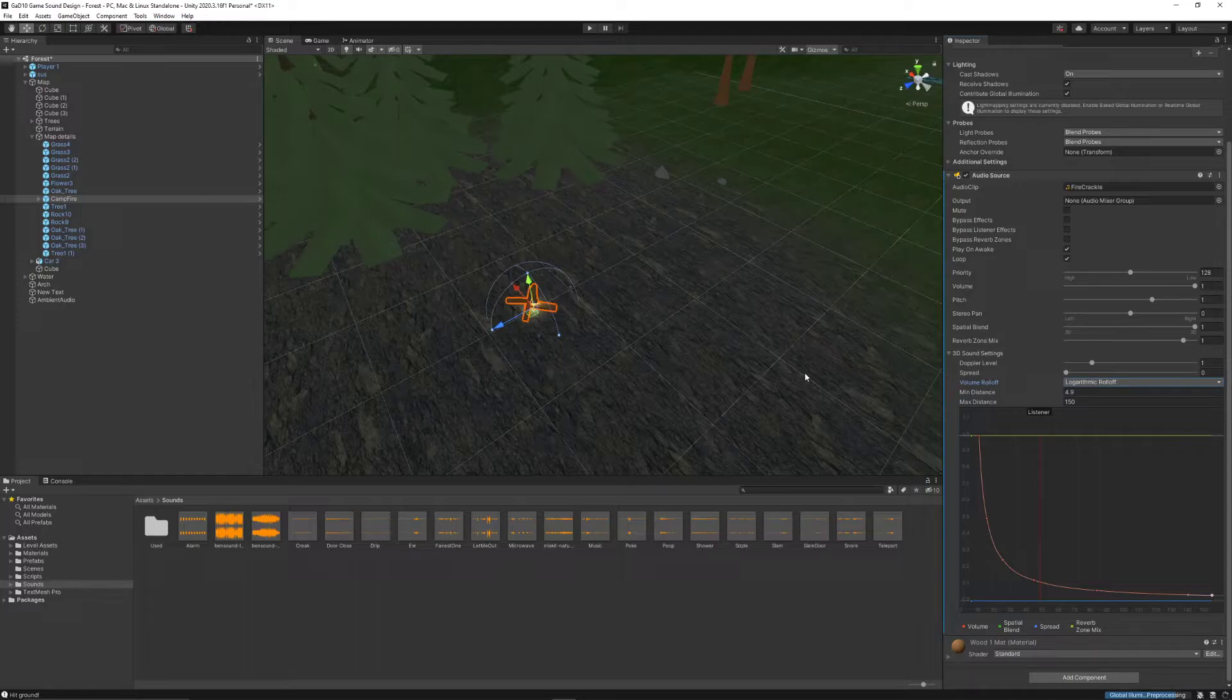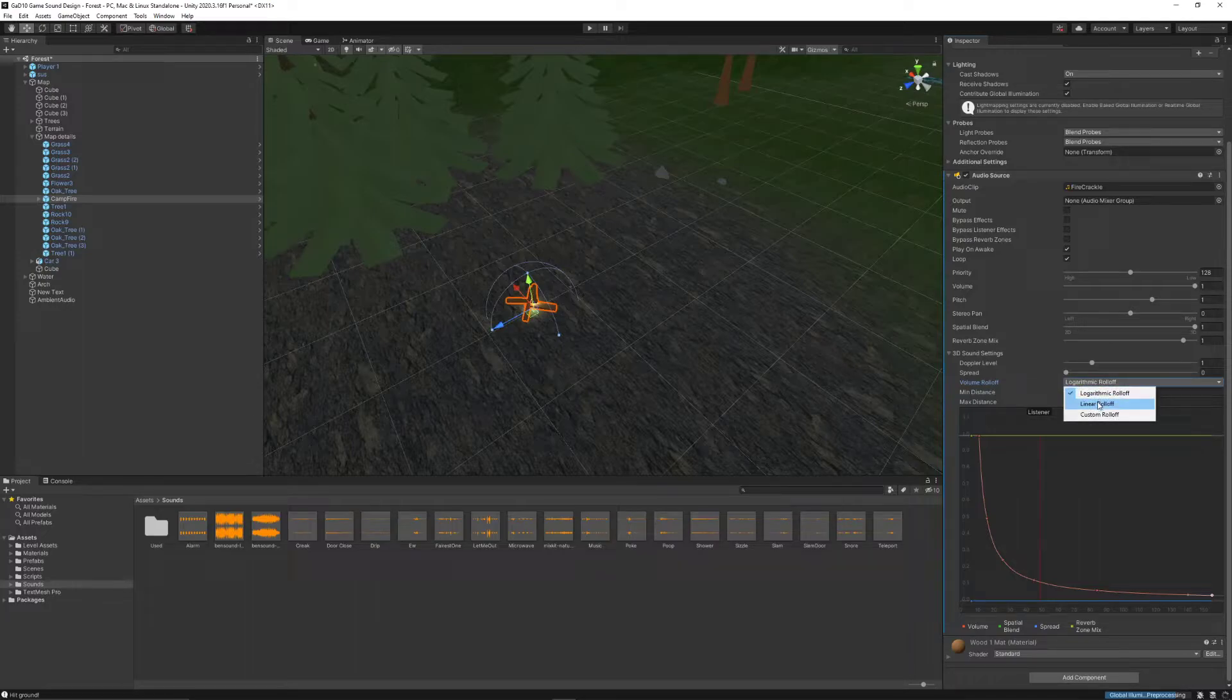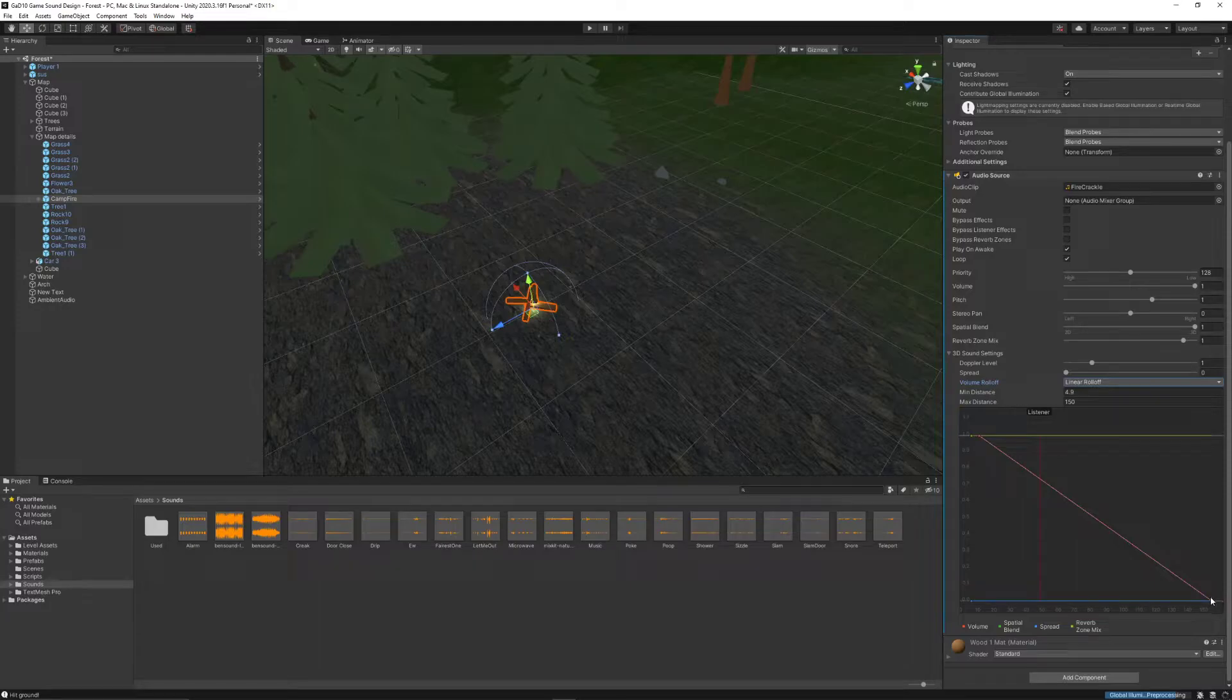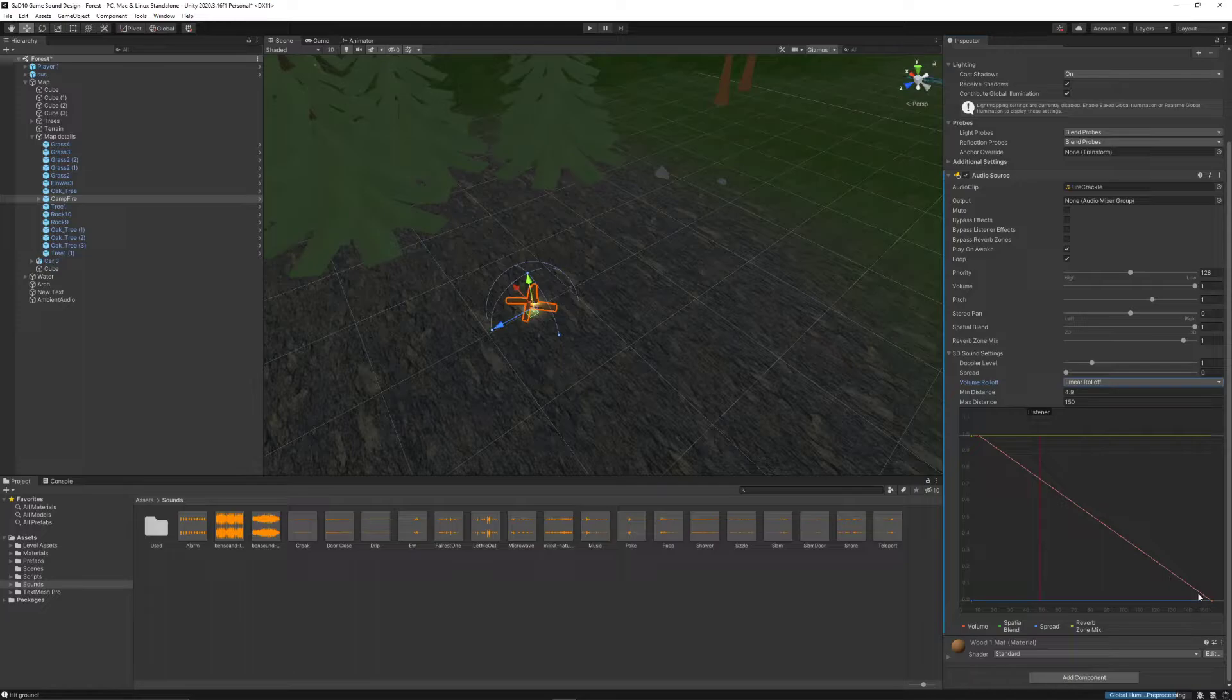However, we're making games. And we don't have to follow the real world if we don't want to. We can actually change it to a linear roll-off, which makes it so that sound decreases equally over time as you walk away from it. When you're close, it's the loudest. When you're far away, it's the quietest. And everywhere in between, it kind of decreases regularly.